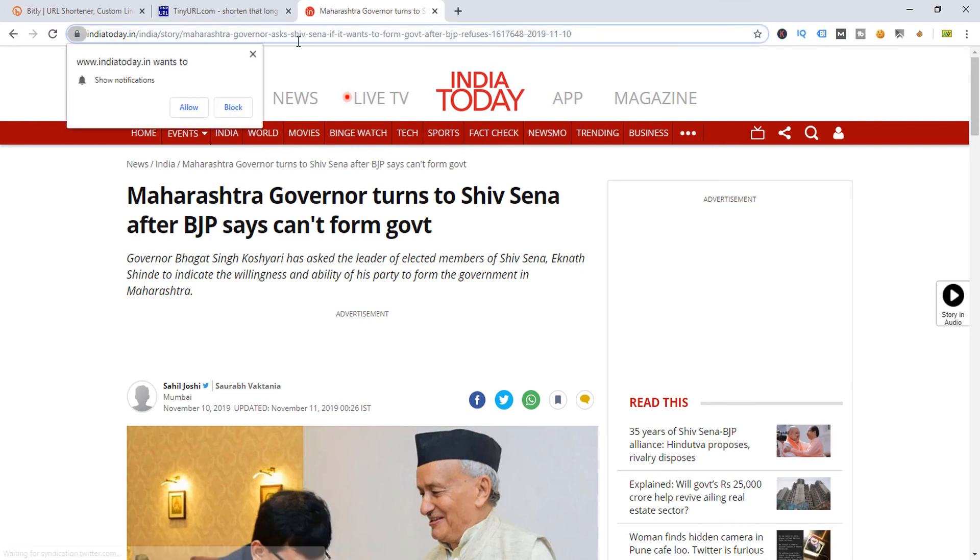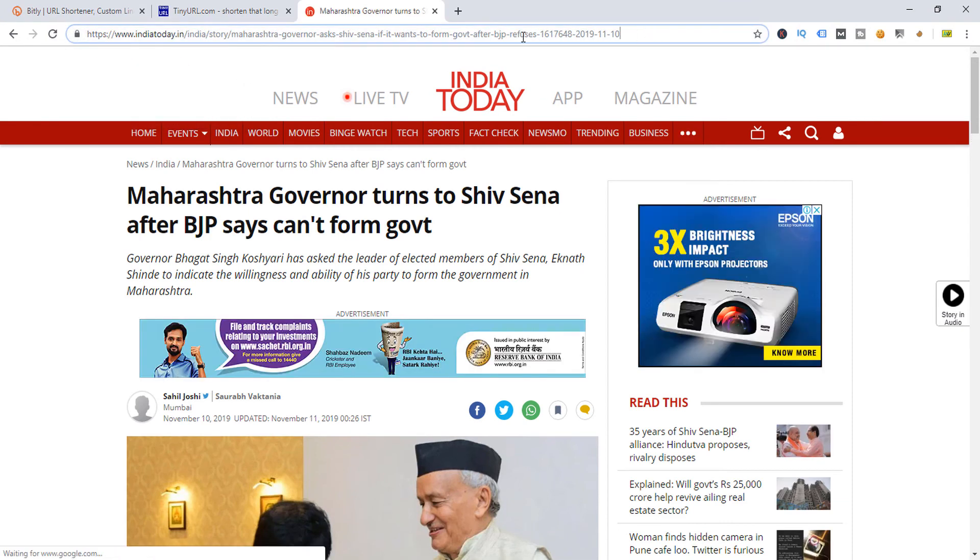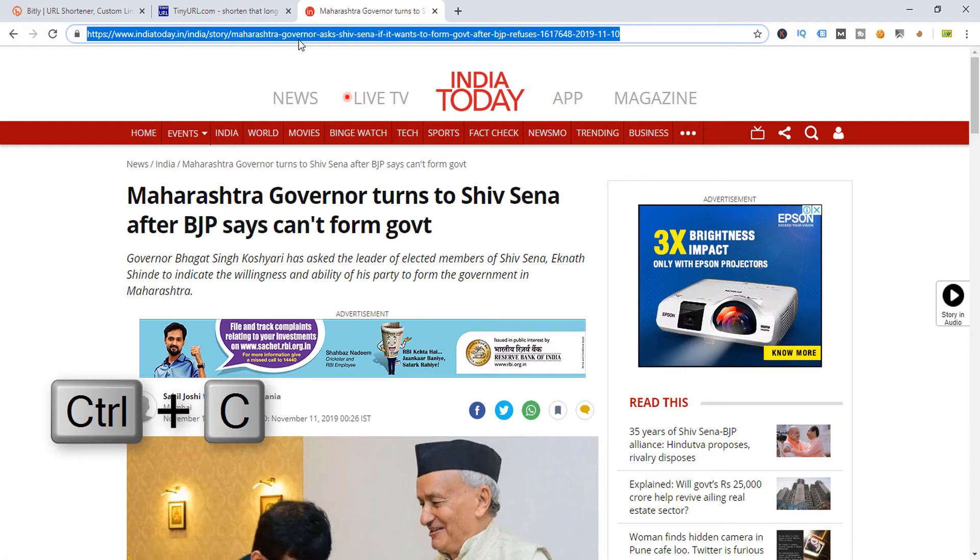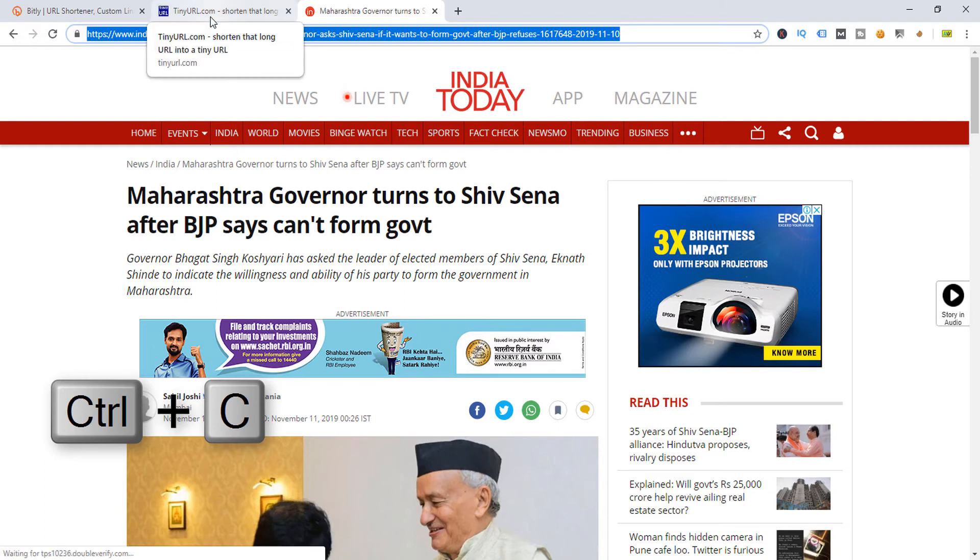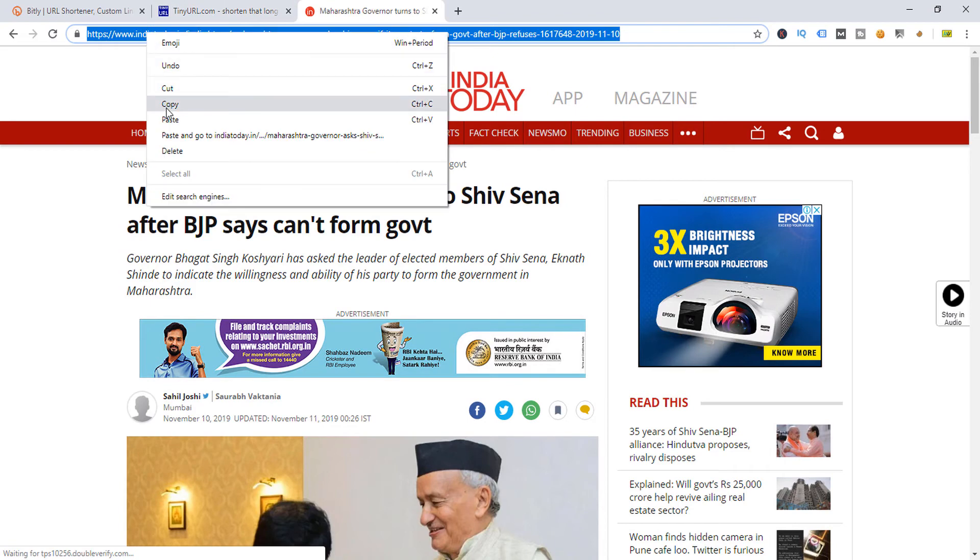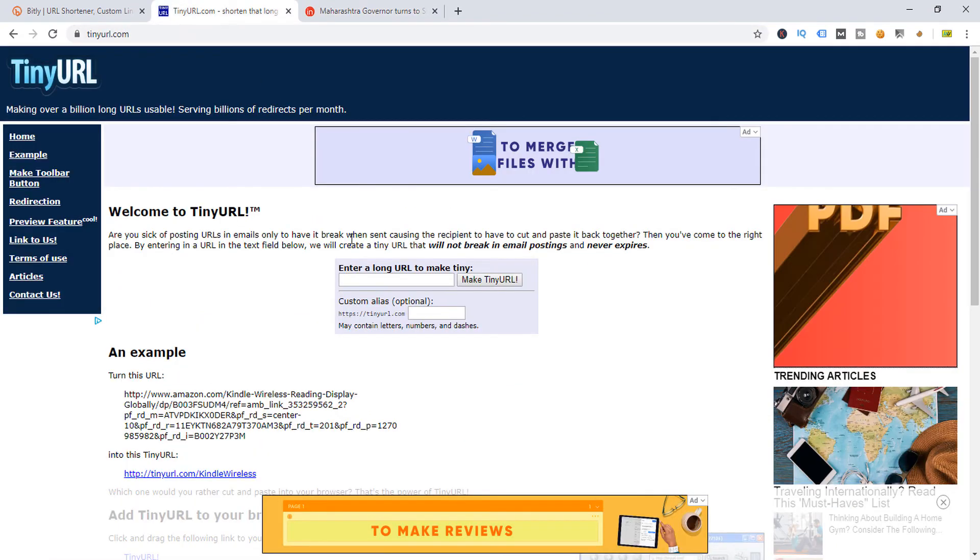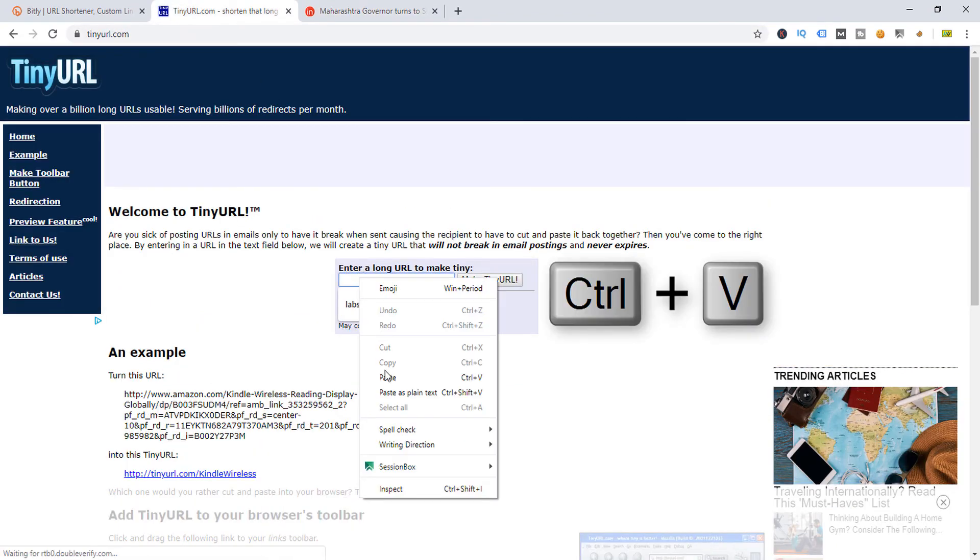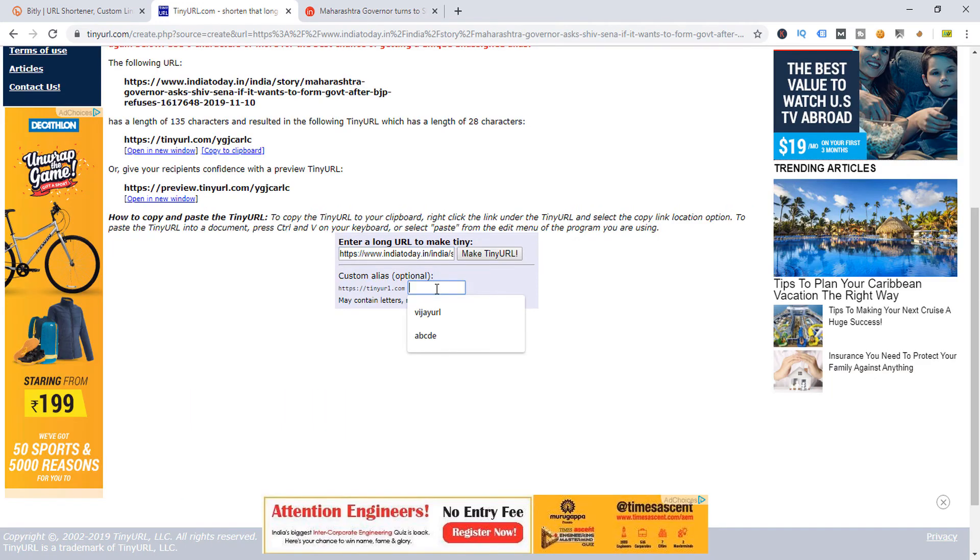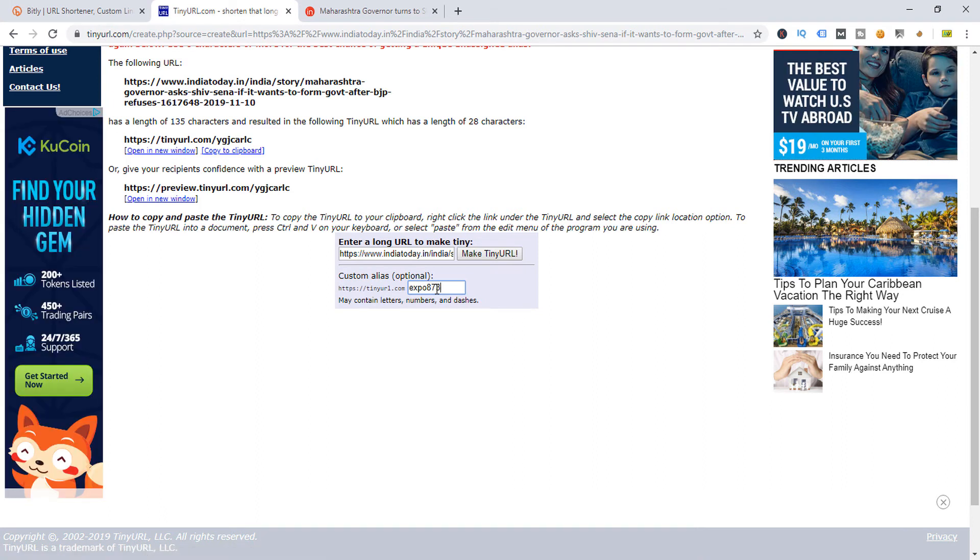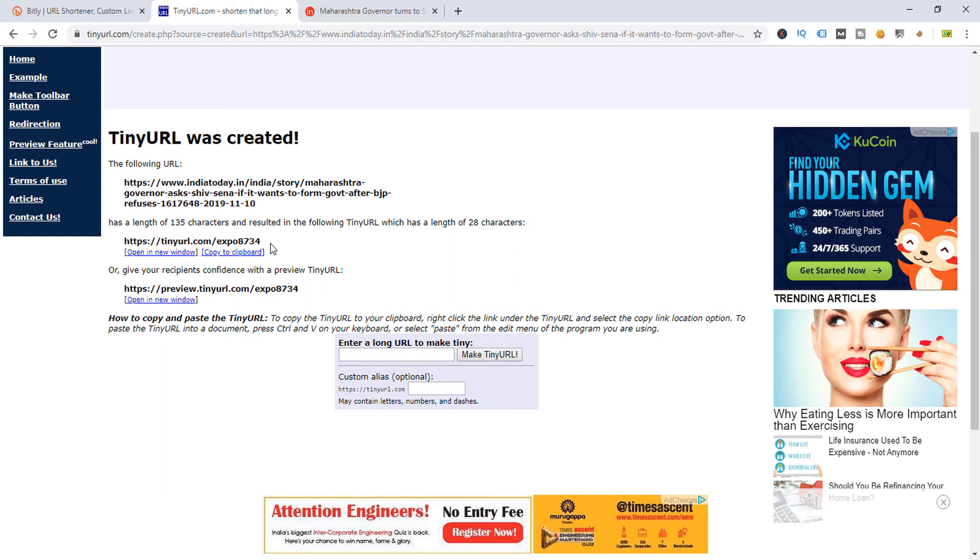This is a very big URL, so I'm going to make it short. Copy this URL and paste over here, any name like goexpo78784, and simply make TinyURL. You can see this is my unique URL.